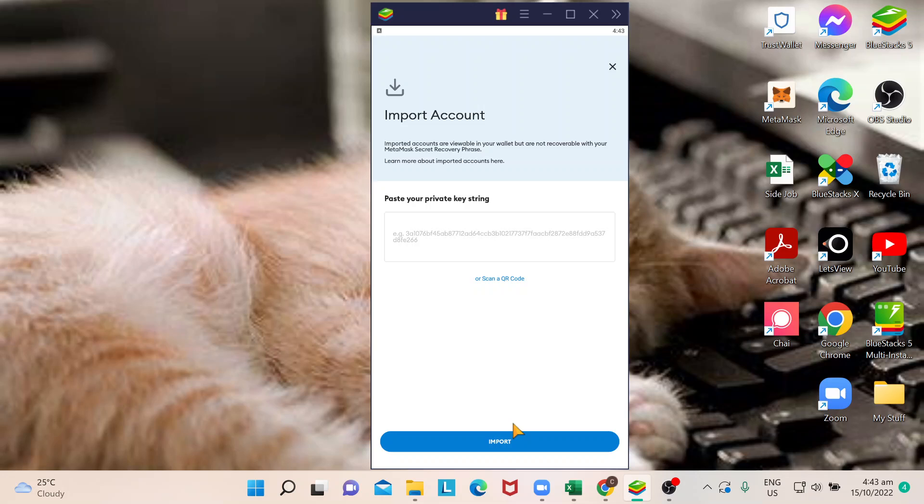The private key string is normally found in your existing wallet and is composed of a mix of letters and numbers. You also have an option to scan a QR code.